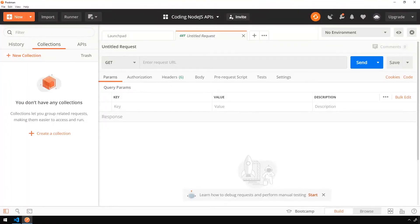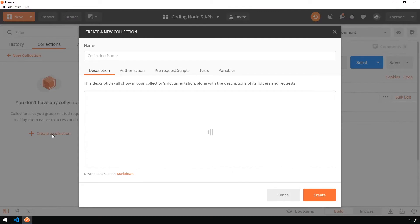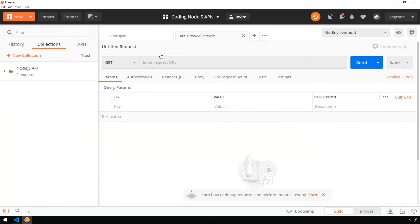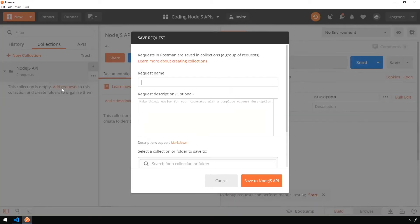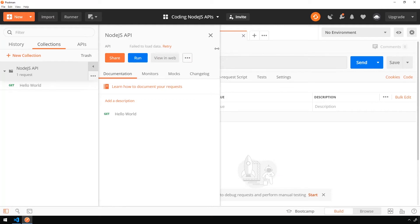So now we've got Postman open. And we're going to start off by creating a new collection by clicking on the collections tab on the left hand side and then clicking on create collection. We're going to name our collection Node.js API, hit enter. And then inside of our collection, we're going to add a new request. So click on add requests and just say hello world for the request name. Go ahead and save it.